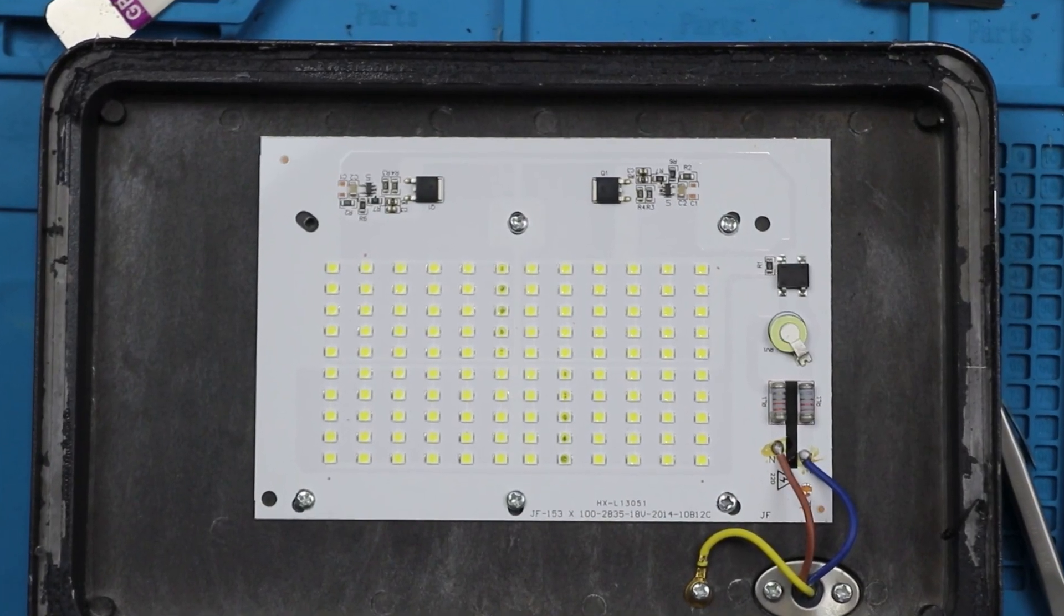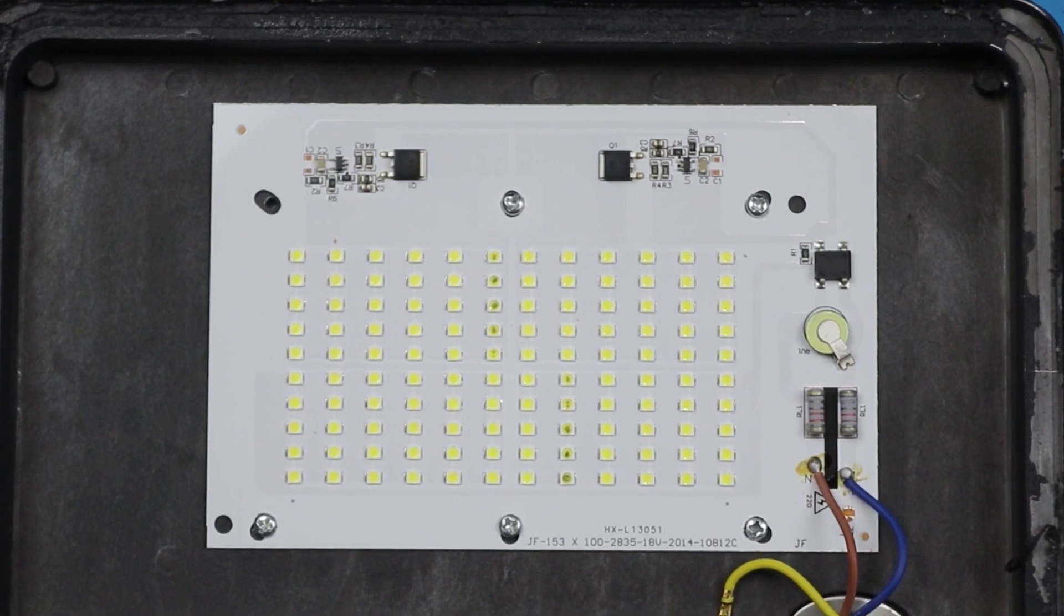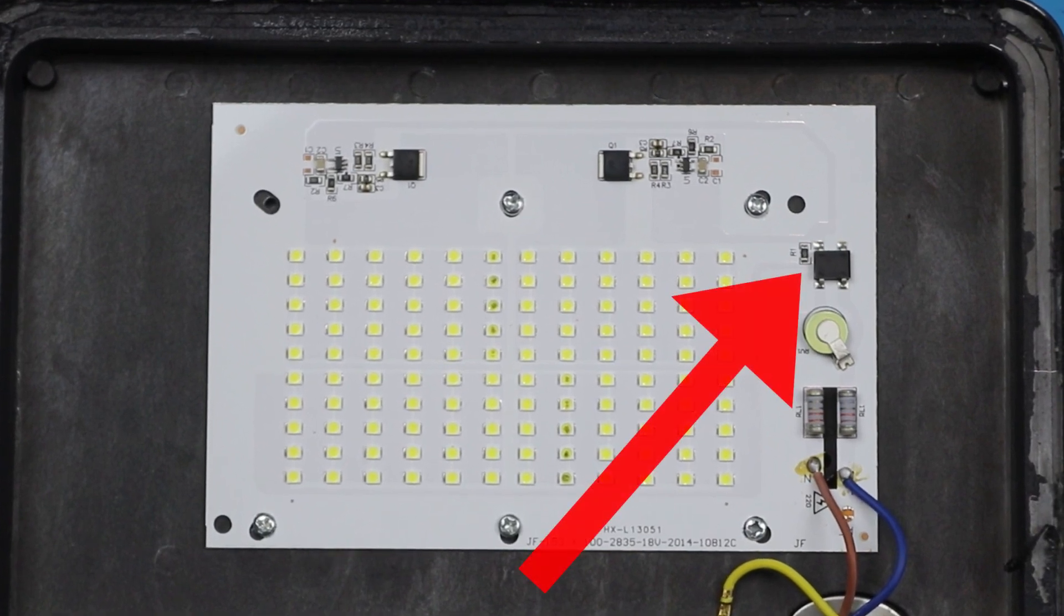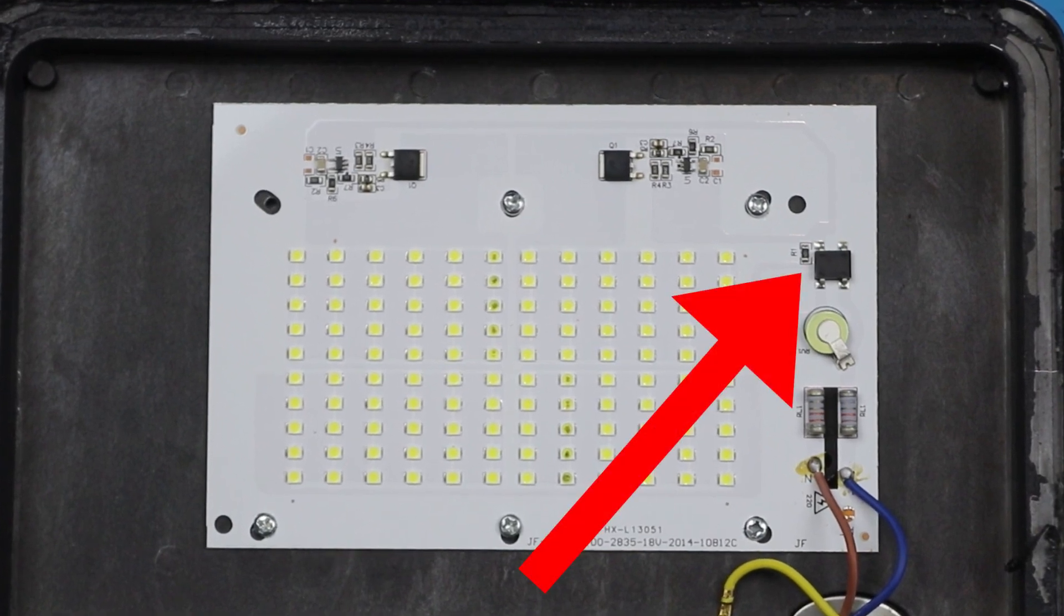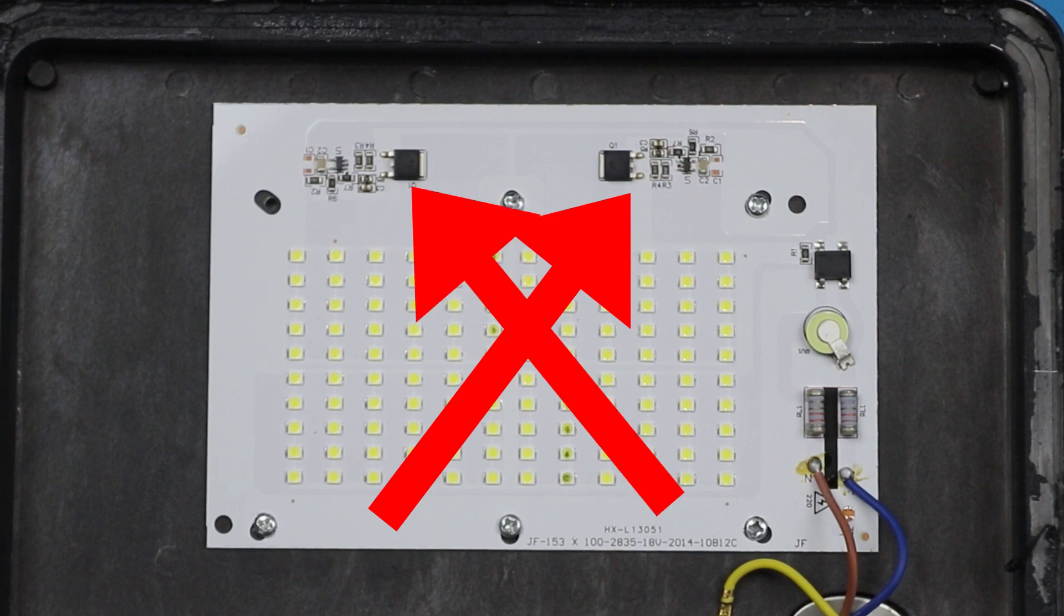As we can see, the circuit is fairly straightforward. We got a diode bridge rectifier to rectify the voltage, and then a MOSFET with a driver circuit for each one of the two sections.